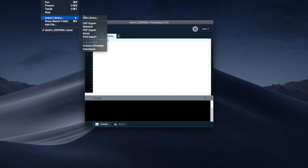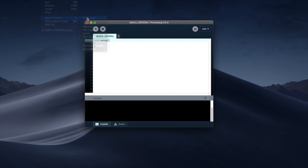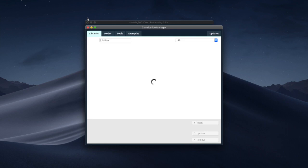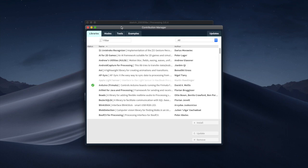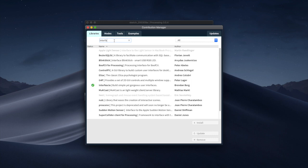So I go over here, Sketch, Import Library, Add Library. And over here you can add any library you want to. The library we use in Homework Zero is called Interfasia.